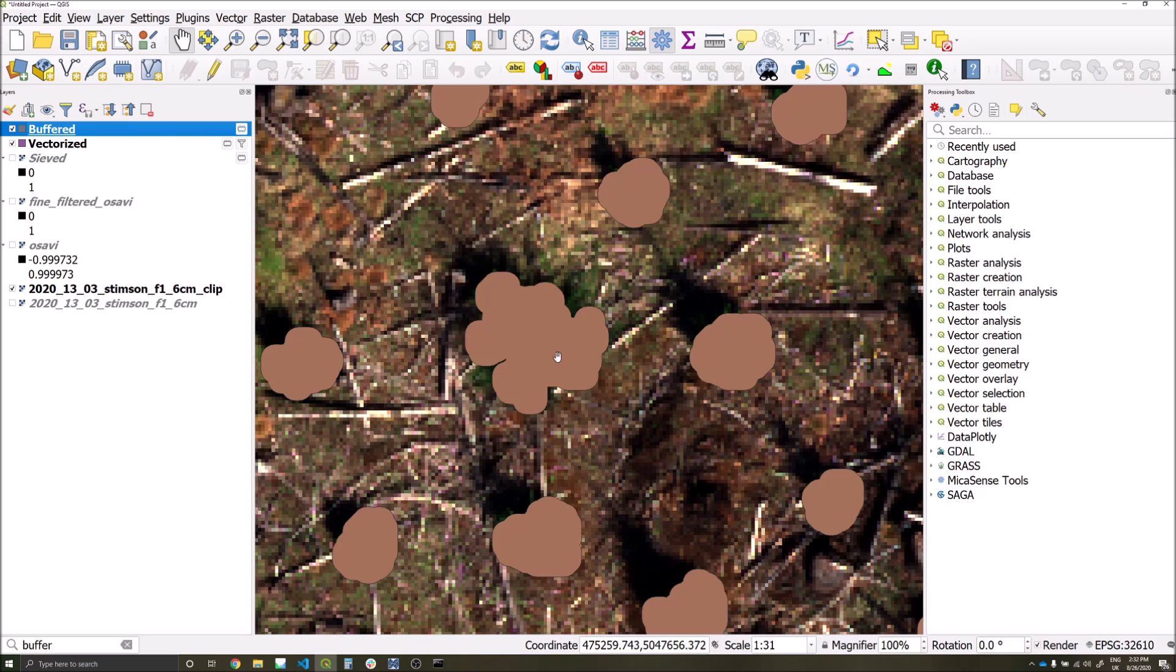If we have a buffer value which is too large, you may end up merging multiple trees as one polygon and you'll be undercounting, and conversely if your buffer value is too small then you may end up having lots of detections for just the one individual tree.